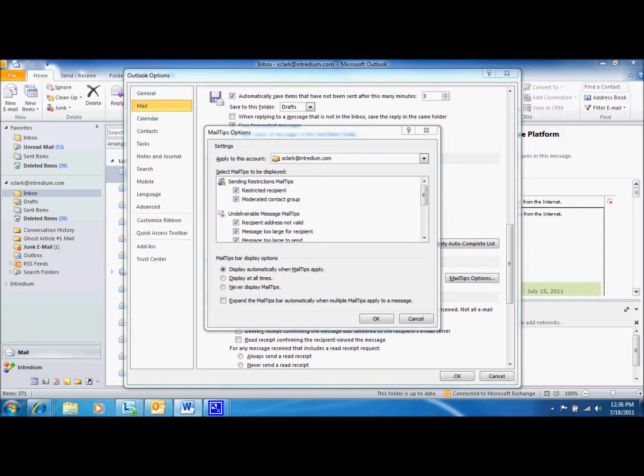The next tip we're going to discuss is the Too Large for Recipient message. This message is displayed when the size of the outgoing message exceeds the size limit for incoming messages of one or more of the recipients.